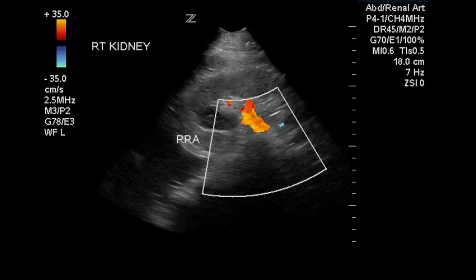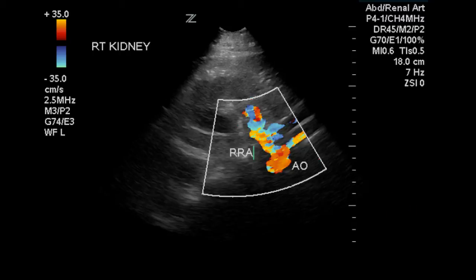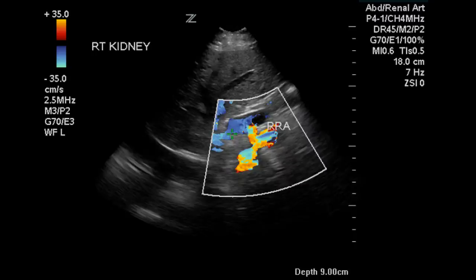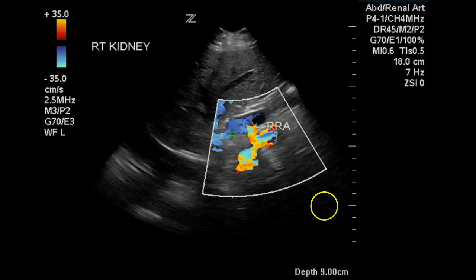This is a nice image of the right renal artery in the distal third, and it fills nicely with color. Here we see the entire length of the right renal artery to the aorta. This is the origin of the right renal artery, and we have a peak systolic velocity of 68.5 centimeters per second. All of the measurements of peak systolic velocity of the renal artery were less than 180 centimeters per second. Another image of the right renal artery origin — we can see it as it passes underneath the vena cava.